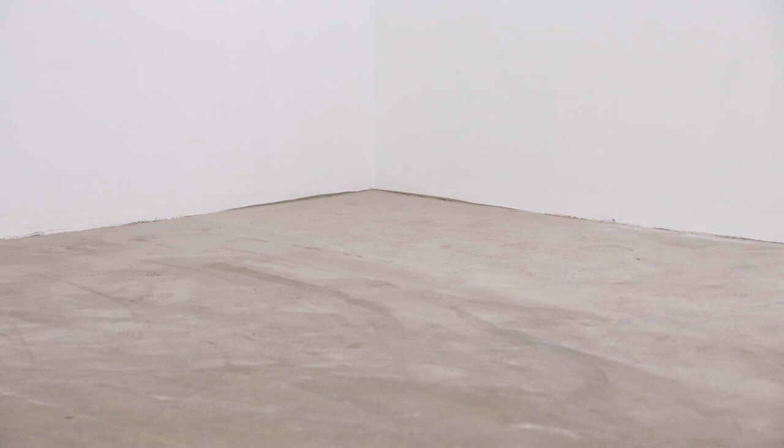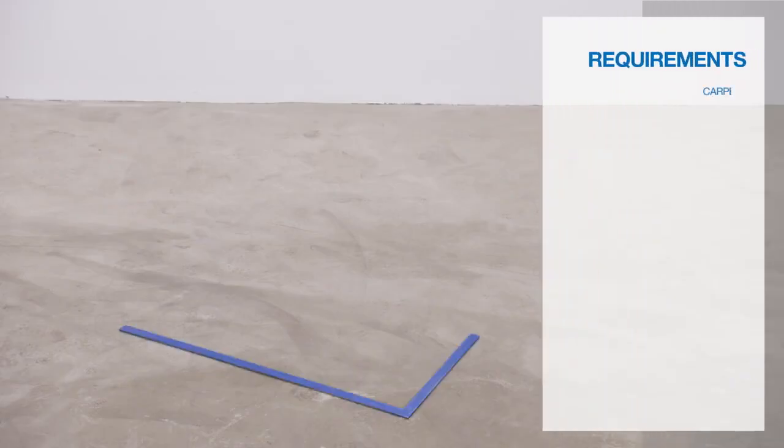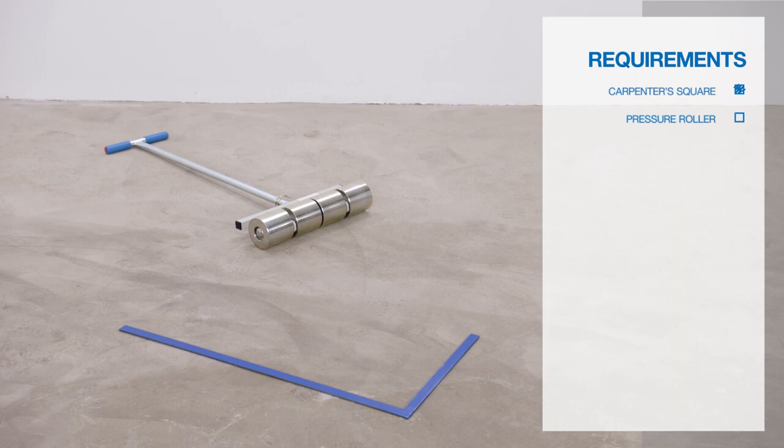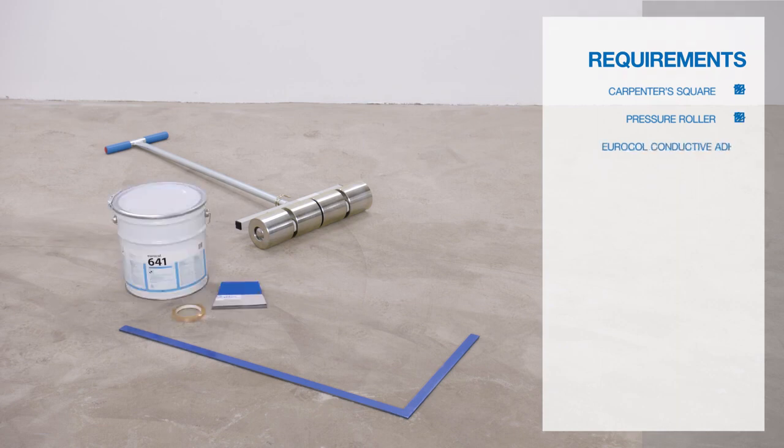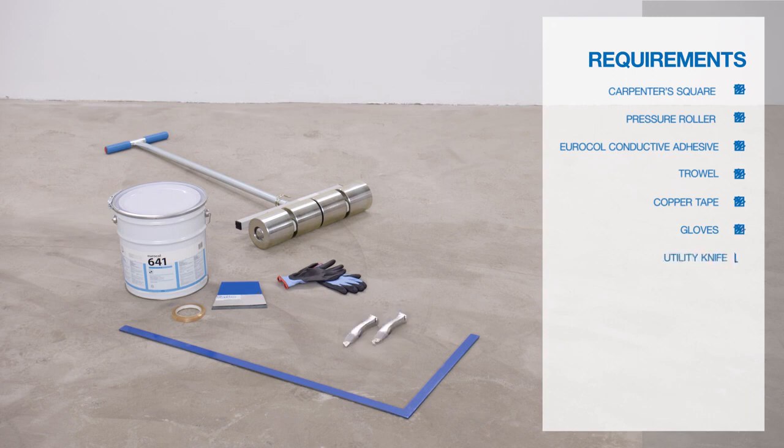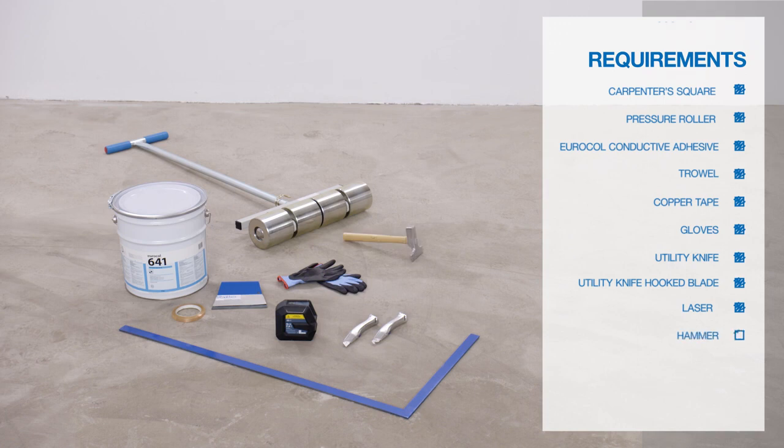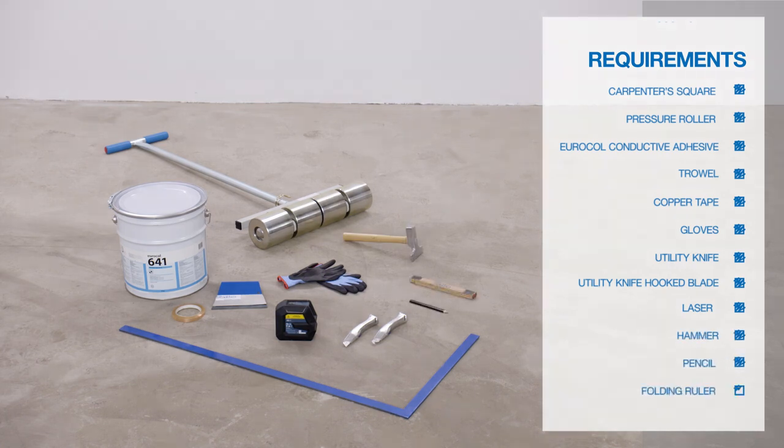How to install your Colorex floor. What do we need? Carpenter's square, a pressure roller, Eurocol conductive adhesive, trowel, copper tape, gloves, utility knife, utility knife hooked blade, laser, hammer, pencil, and folding ruler.